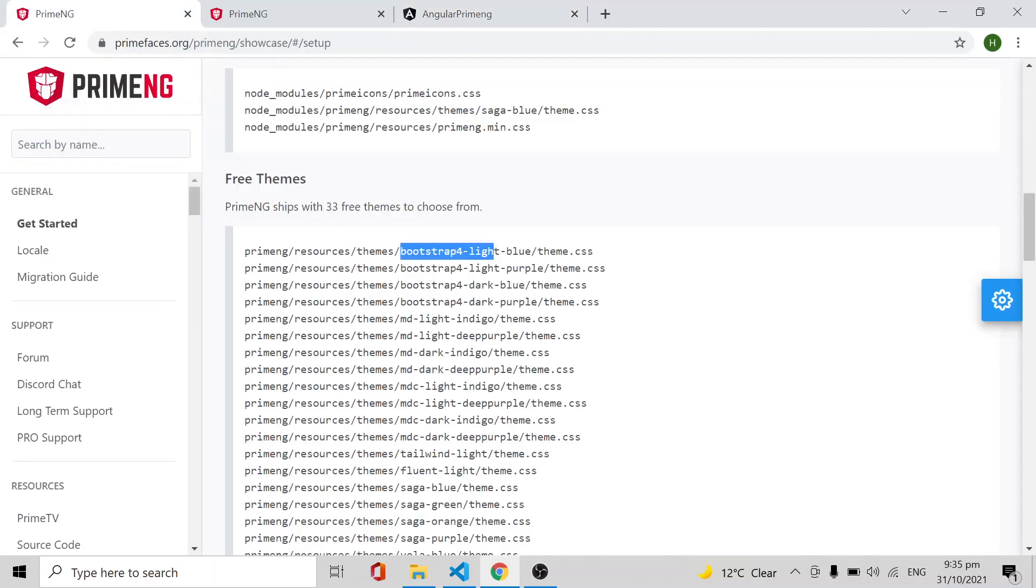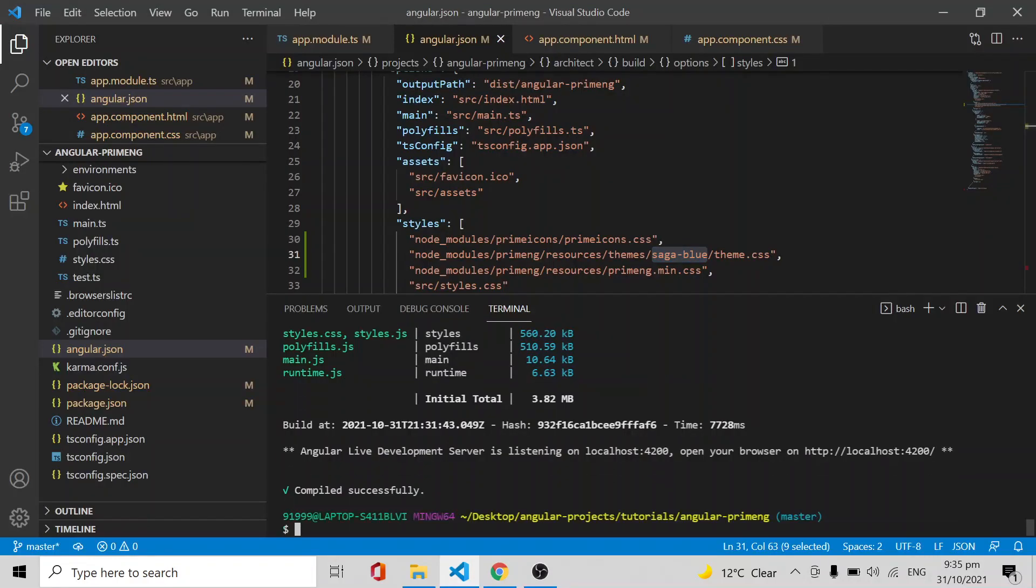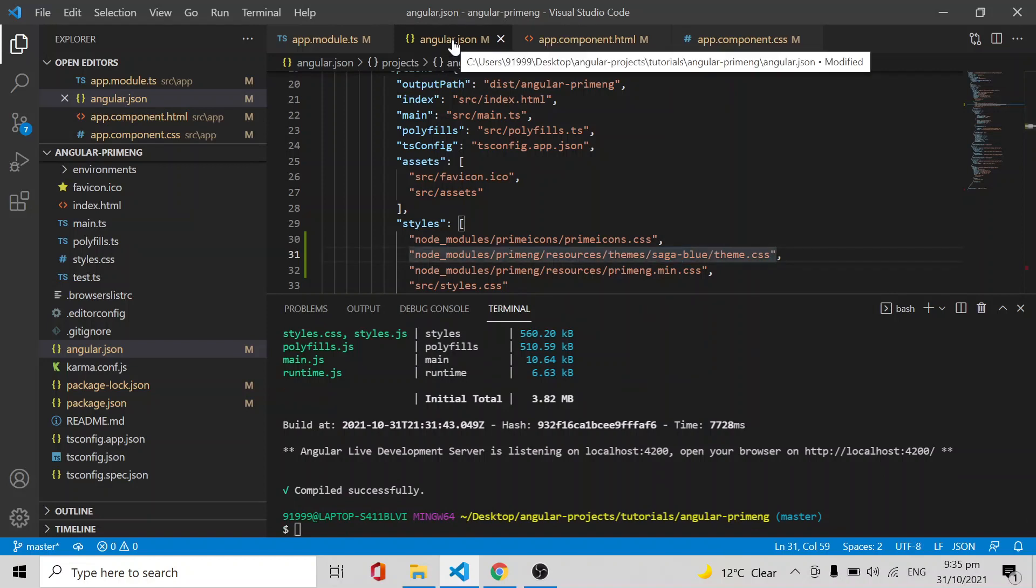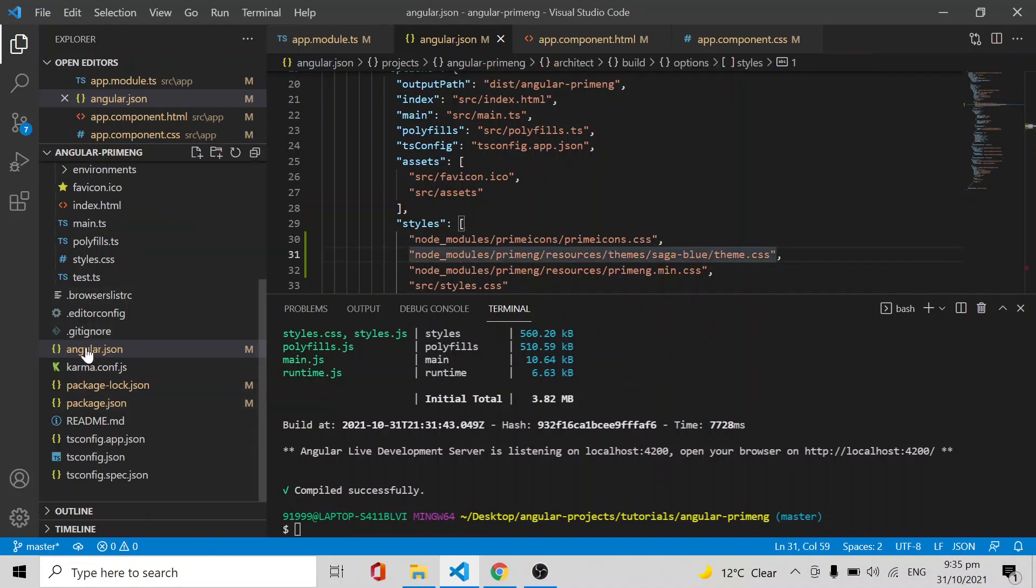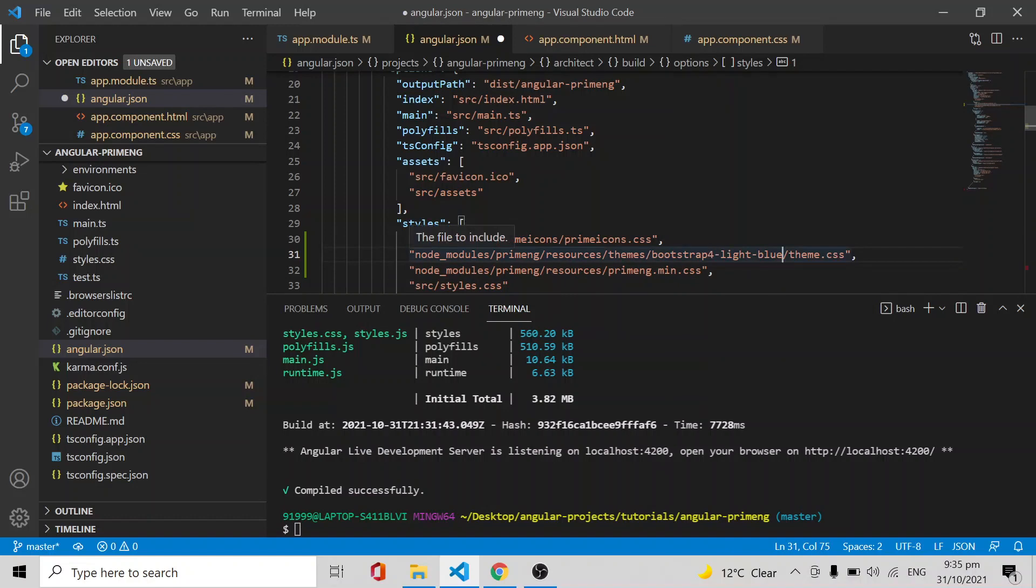For that, what you have to do is stop the application. Then in the angular.json file, you can see here you can remove the Saga Blue and override it with the Bootstrap 4 Light Blue. After saving, don't forget to run the application. You have to kill the application and after changing it you have to run the application again. Only then this change will reflect.